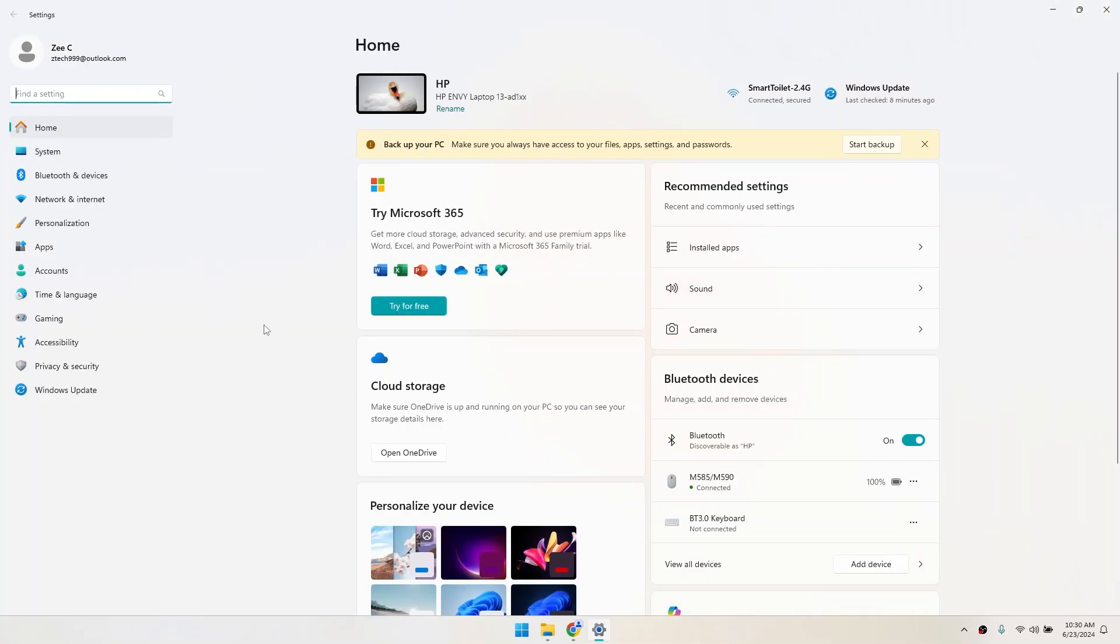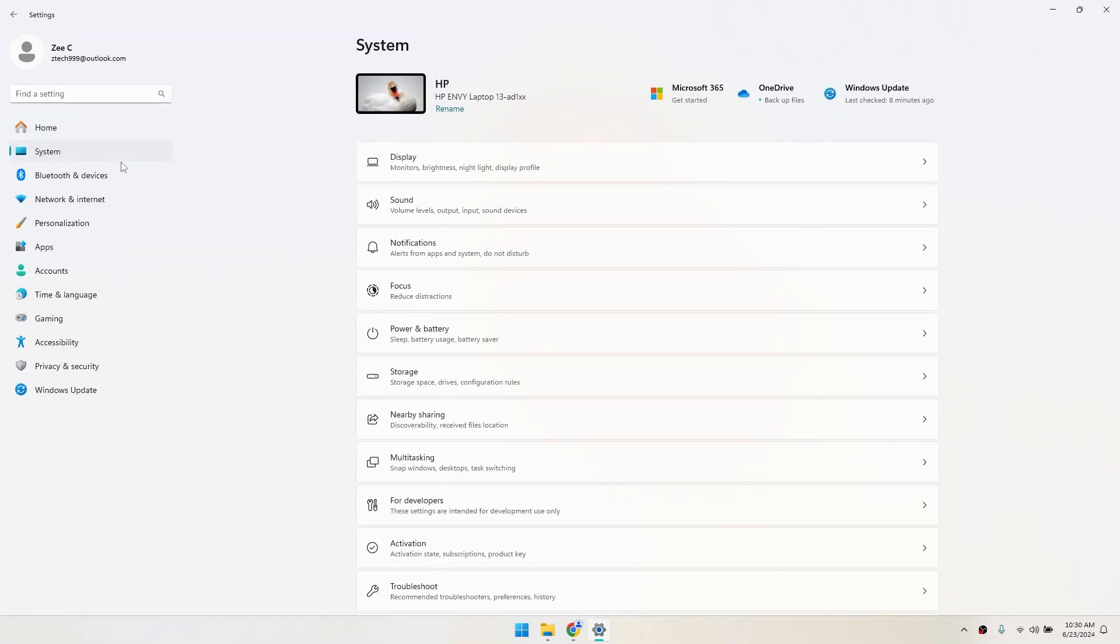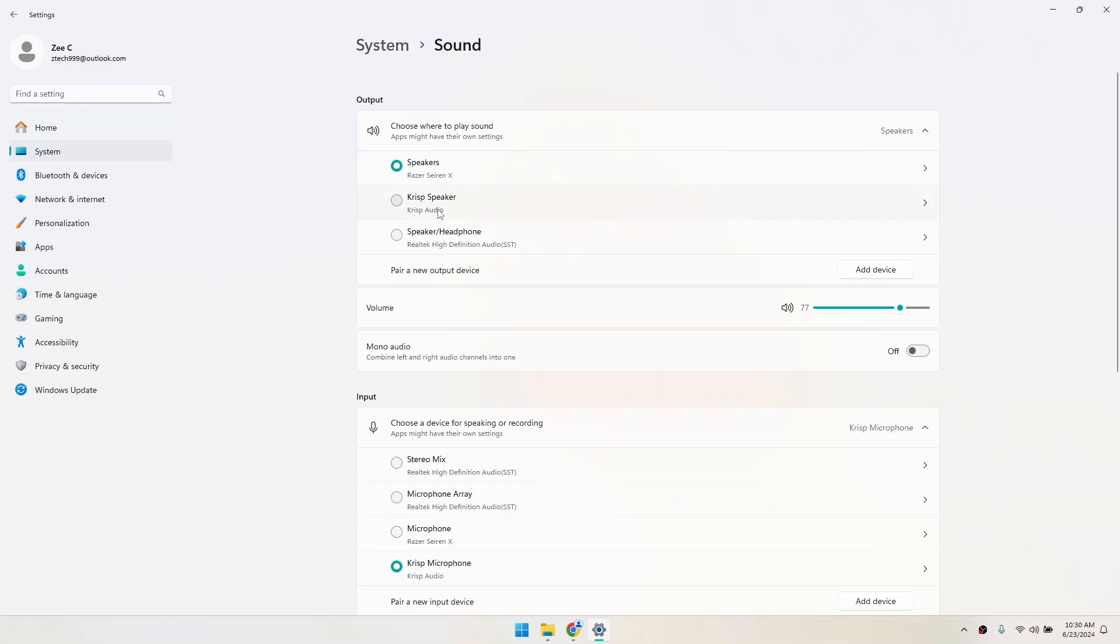Once you're in the Settings app, you'll see a bunch of different options. Click on the one labeled System. In the System menu, find Sound and click on it to open your Sound Settings.